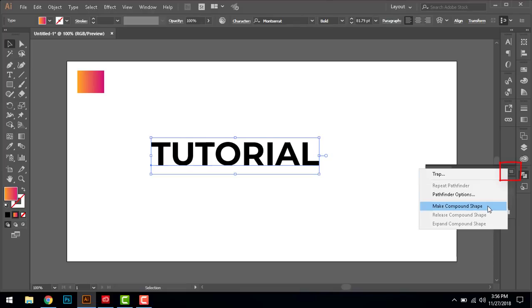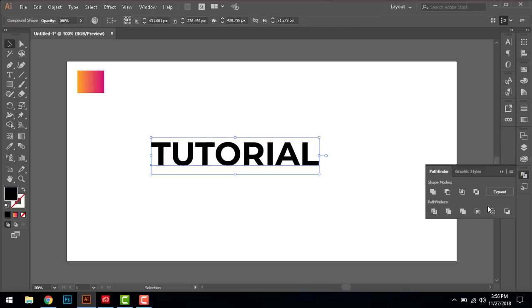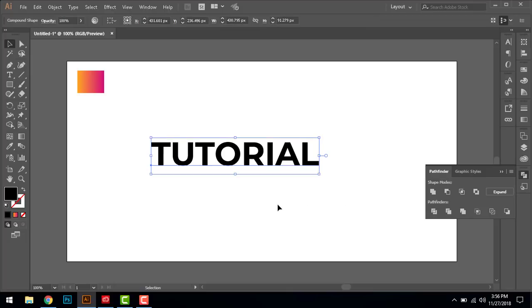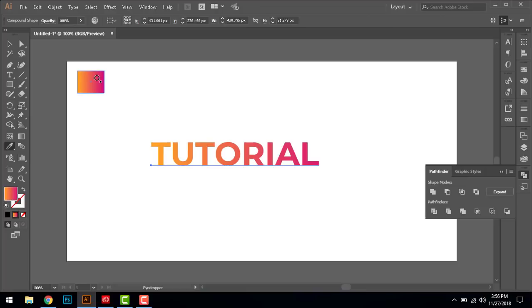make the text a compound shape. When you make it a compound shape, you can easily select the gradient. Here you go.